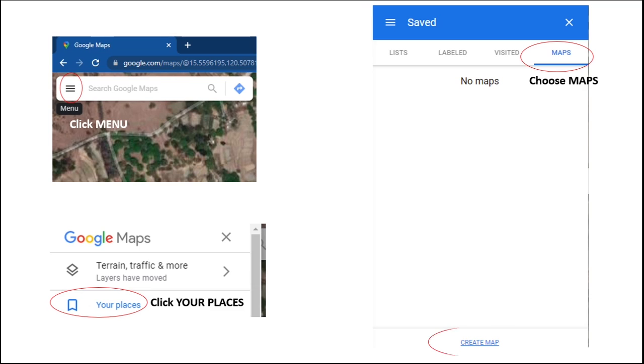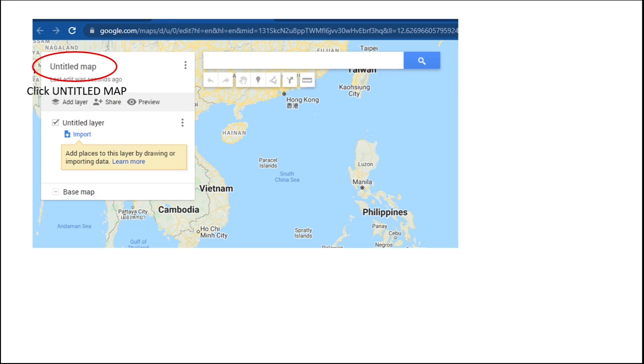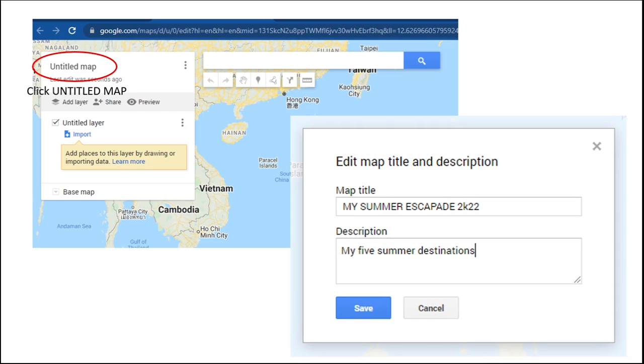The browser will lead you to your map. Click on untitled map and start naming your own map. Say this map is all about my summer escapade to K22, and these are my five summer destinations. Then click save.